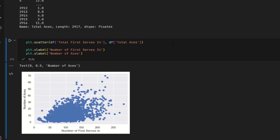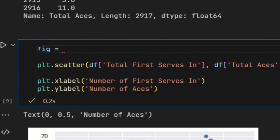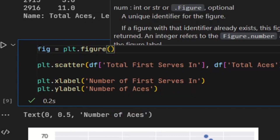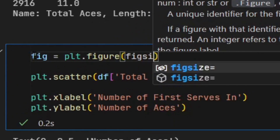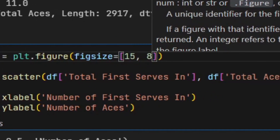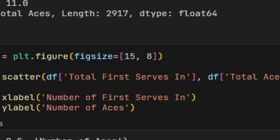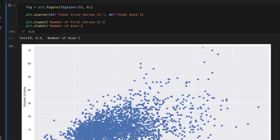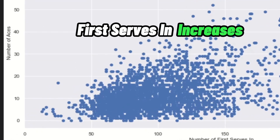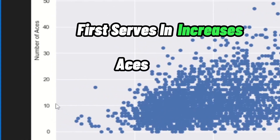In my opinion it's a little bit squished, so I can make it a bit bigger. I'll go up here and say fig equals plt.figure, and inside the parentheses I'll say figsize equals (15, 8). This is going to make the visual wider and taller. If you look at that, it looks a lot bigger now. And you can see there's a positive correlation between these two variables — as the number of first serves that go in increases, the aces also tend to increase.